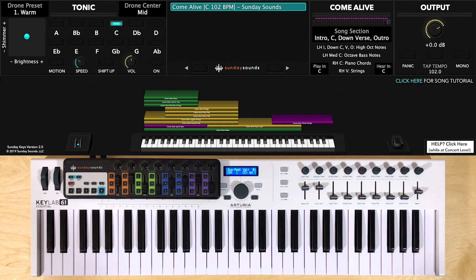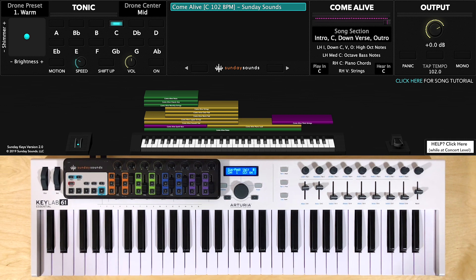This patch has piano, ambient pads, strings, brass, and some arps that come in as you increase the mod wheel for intensity to build the song.